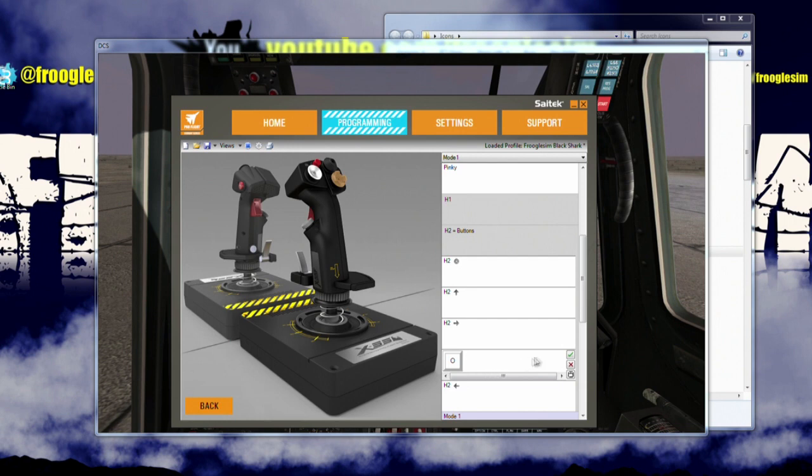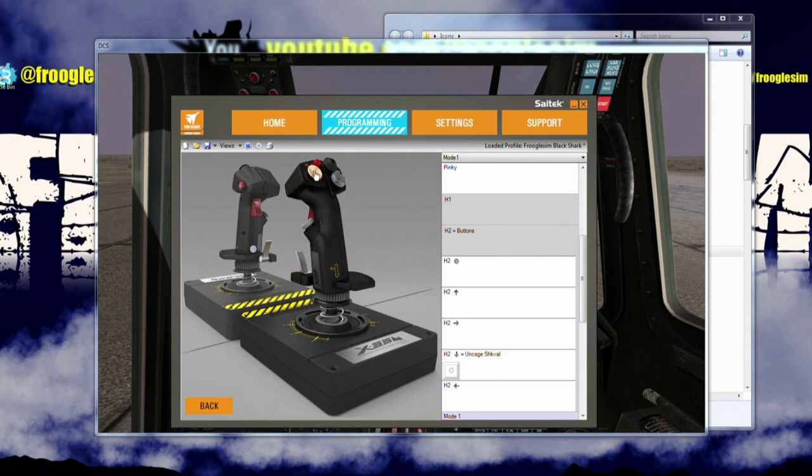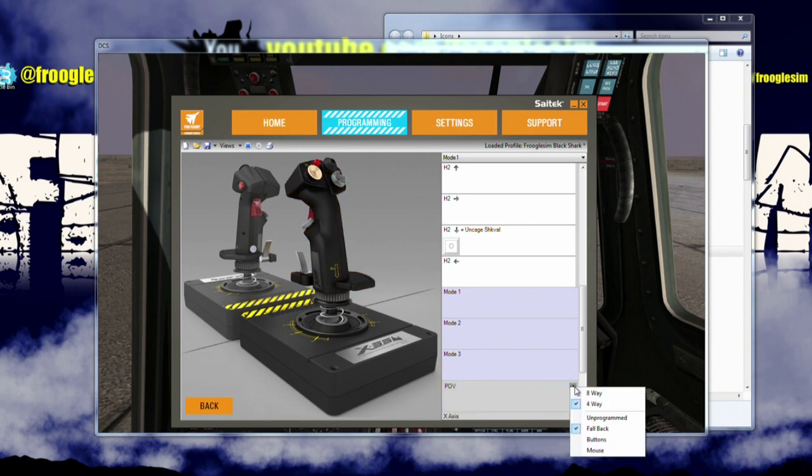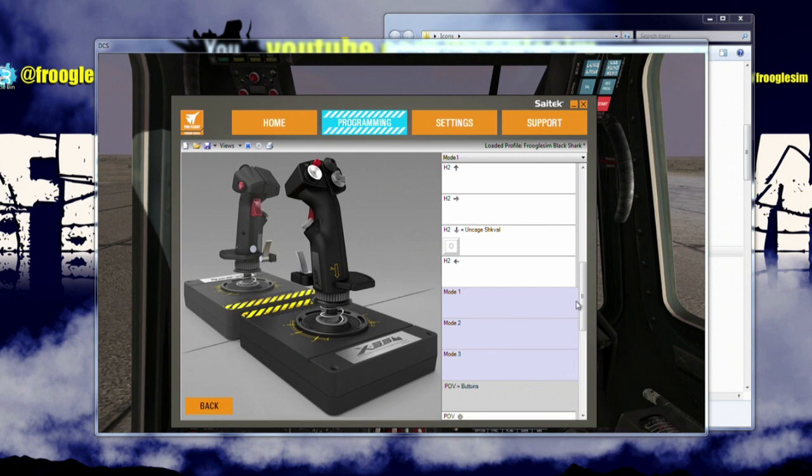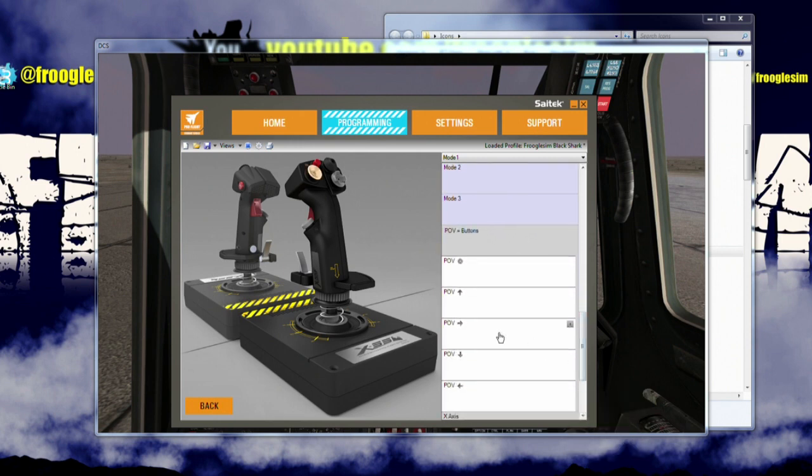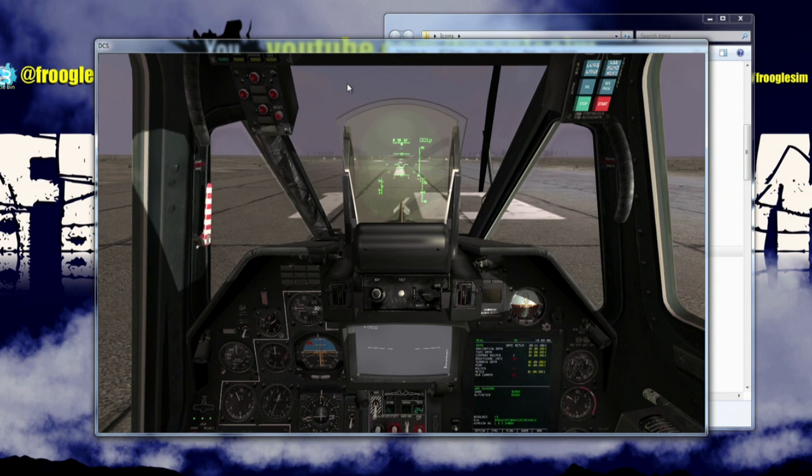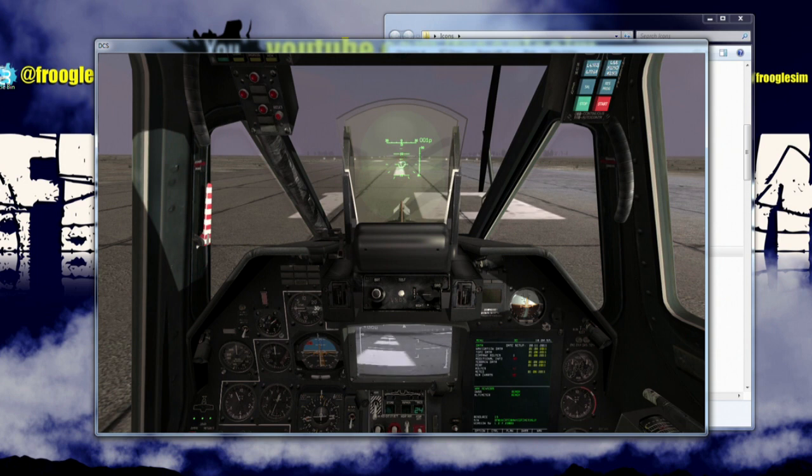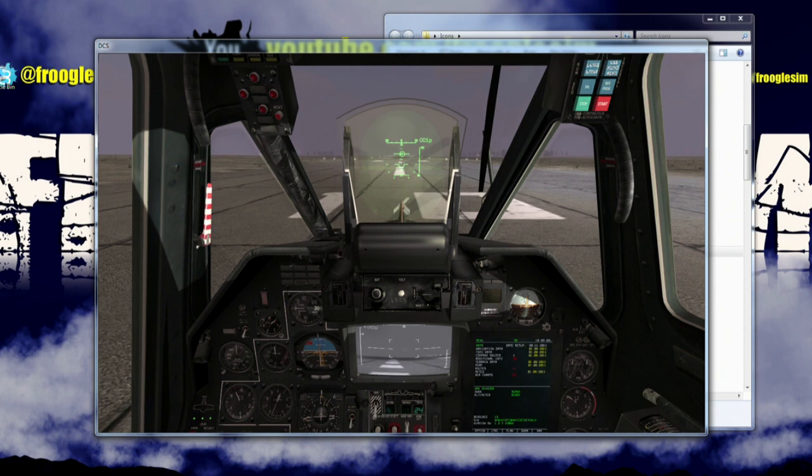So down is going to be O, and we're going to set that up as uncaged Shkval. I'm going to use this point of view hat to the left to actually slew the Shkval image around. So click on that, and the same thing, point of view is currently set to an eight-way hat, and we'll make it four-way. Click it once again and say buttons, and now we have slots to enter all our buttons. Now I need these to be held down. If you actually look in the copy of Black Shark, let me save this, profile it, and go back to the shark. I'm going to move my hat down to uncaged Shkval. There it is, down the bottom of the screen there. And what you do is you press and hold comma, slash, period, and semicolon. That's how that works. They are press and hold.